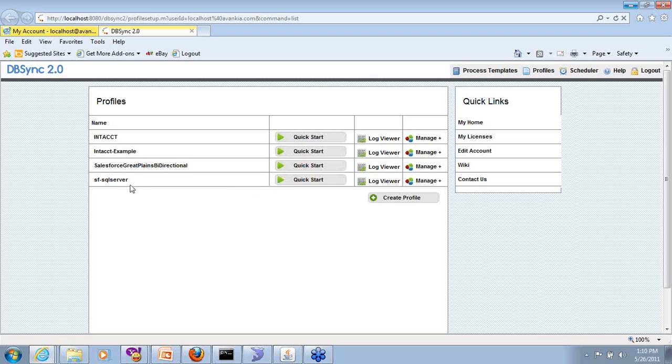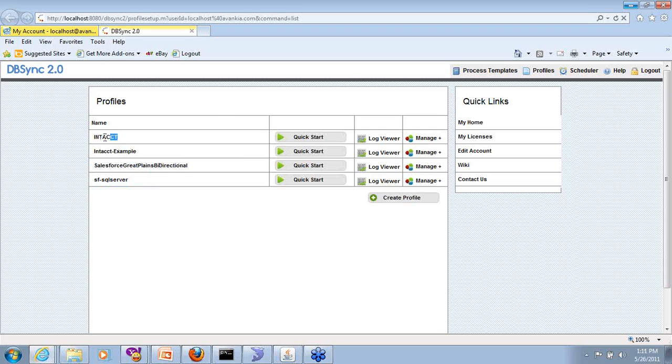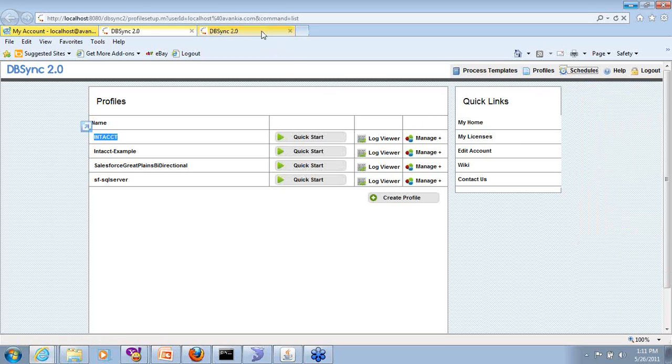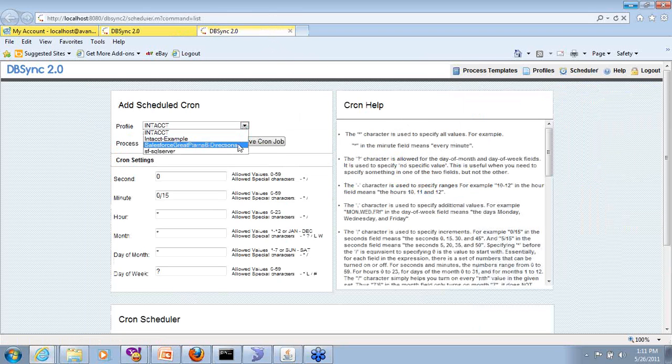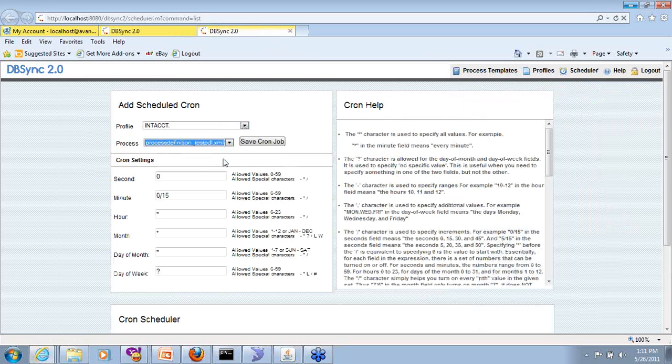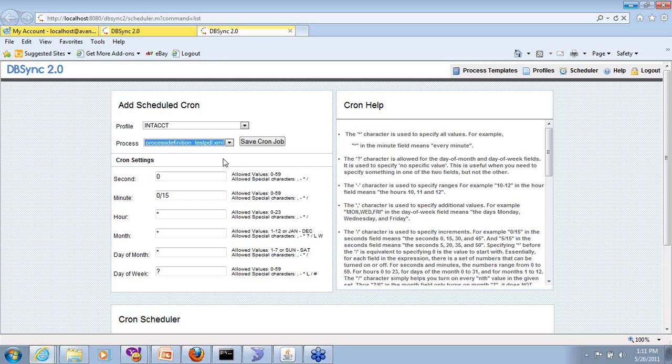So in this case, I have Salesforce to SQL Server or Salesforce to Great Plains. More so, we'll be looking at Intacct and how it's set up. Once you have set it up, we have a built-in scheduler piece where you can schedule the processes that we have built at whatever frequency. So it comes prepackaged with everything that you need to run your integration.